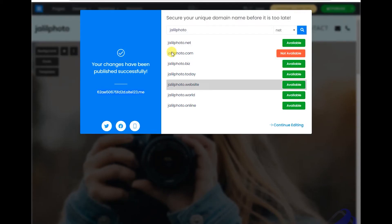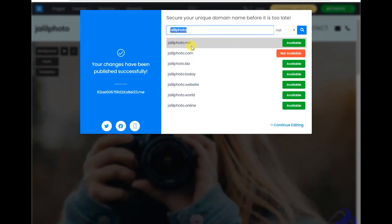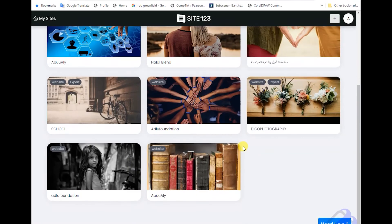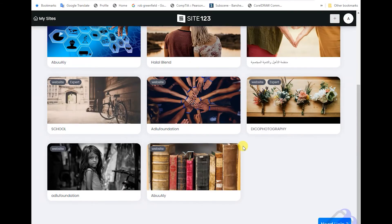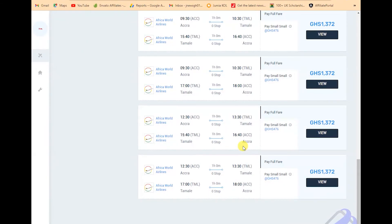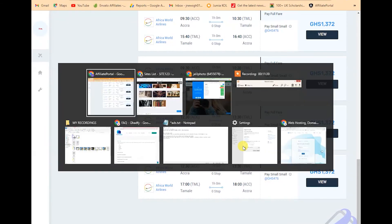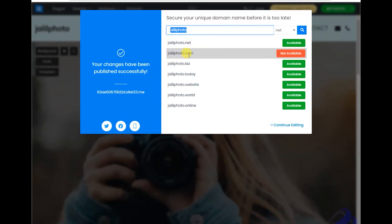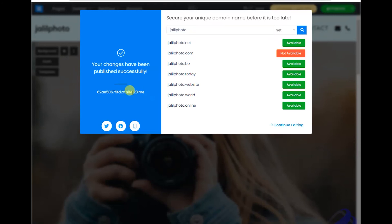If you look at, they give you options to get a real domain name. We have options here to get a domain name. You can buy this like jalilphoto.net. Jalilphoto.com is not available. Jalilphoto.biz. All this have prices. So if you don't like this domain, you choose one here. Let me choose the first one and show you something.